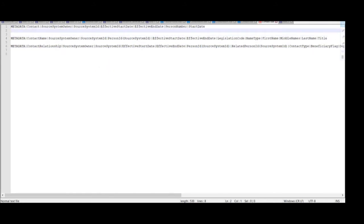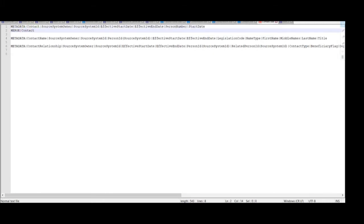First is the merge for the metadata, then the object name. We'll give the object name as 'contact'. Then enter the source keys. Our source system owner is 'xxtest', as we have already seen in earlier videos. Then the source system ID for this contact record, which is 'xxtest_per_cnt2'.